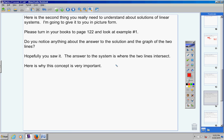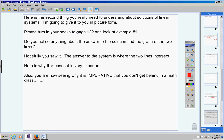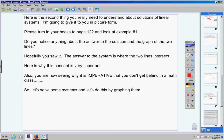This concept is very important because we'll do linear programming word problems later in this chapter, and you must know how to find where two lines intersect. Also, this is why you cannot get behind in a math class — today we're graphing equations and finding intersections. If you never learned the table of values method, the double intercept method, or the slope-intercept method, you're going to be in trouble.